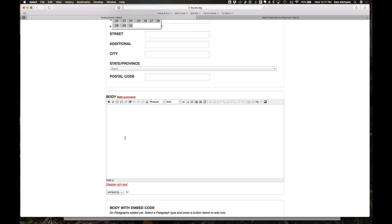By not using the PDF as the primary source — only as an additional piece of information — it allows people to share your information about your event, study, or whatever much more easily using the social media shares. You're going to reach a much broader audience by making that available.